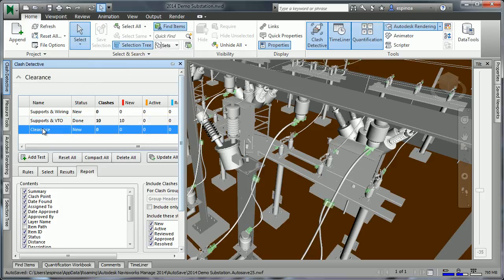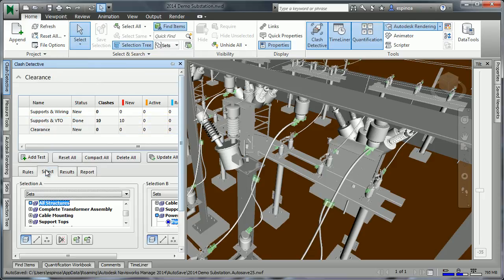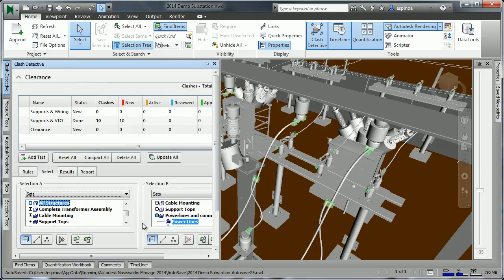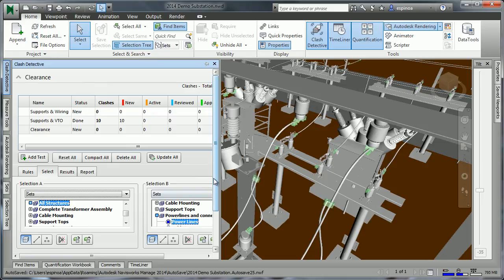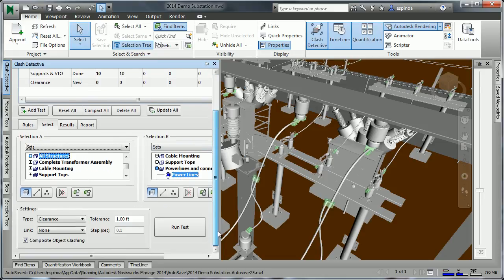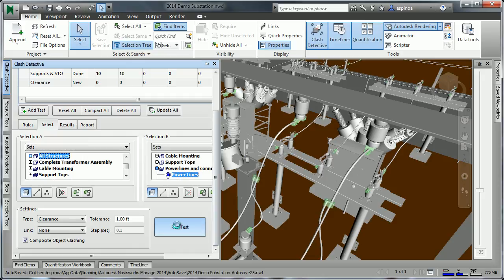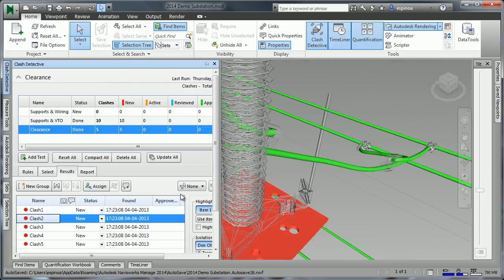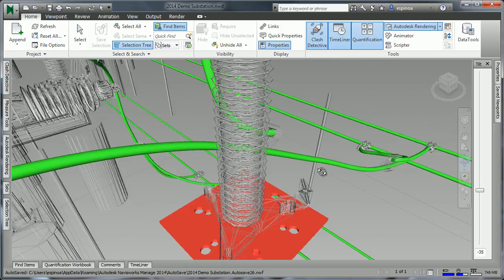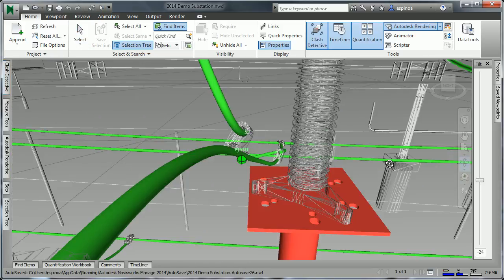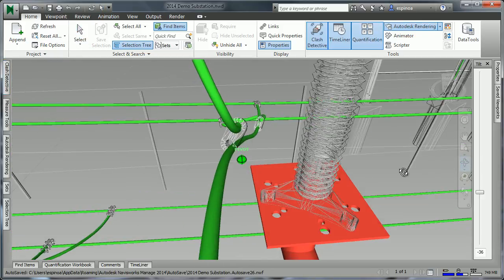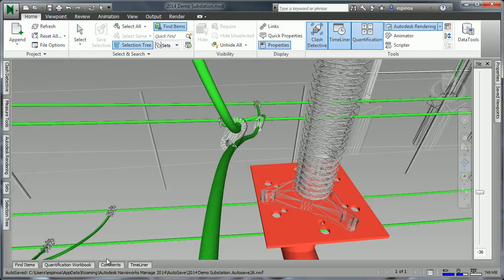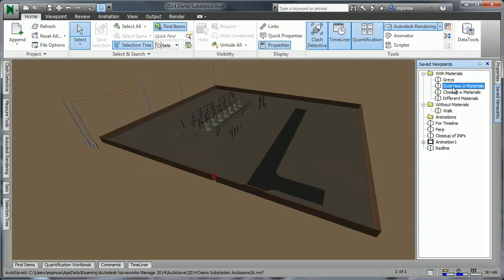Now it's also possible to check for clearances. On the selection tab here, we'll be checking to make sure when and where the wires come within perhaps one foot of our structures. And then we can verify whether these clearances of one foot are appropriate or not. So in conclusion, Navisworks gives us many very useful abilities to understand our project.